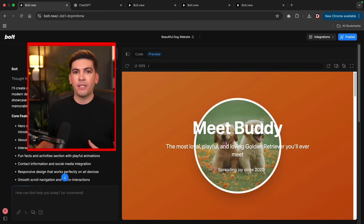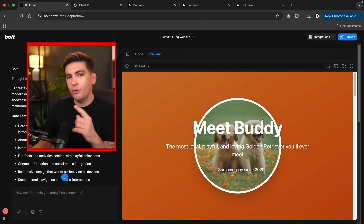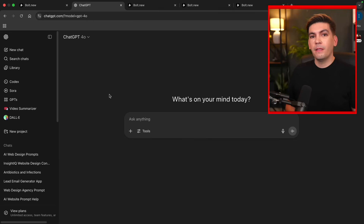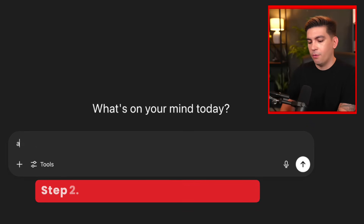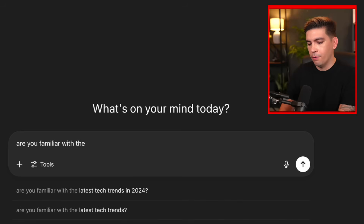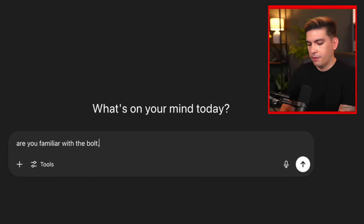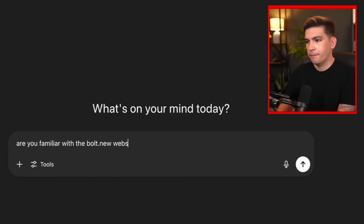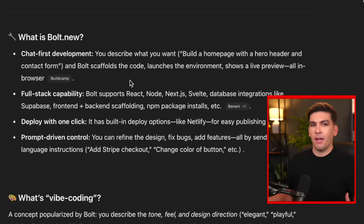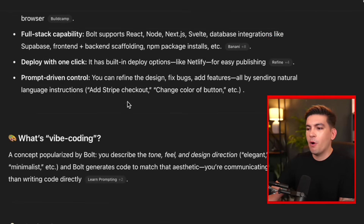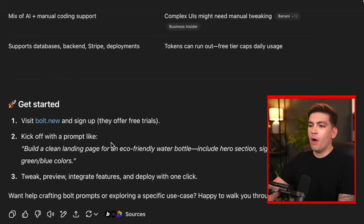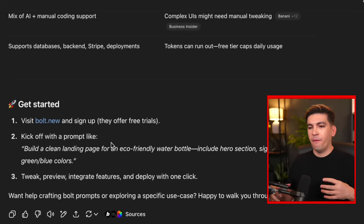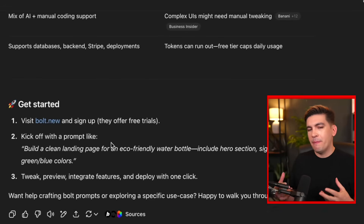Now if you want to make more complex websites that go into more detail, that's where we're going to go over to ChatGPT. The first thing I want to do is get the AI familiar with this specific application. So I asked: 'Are you familiar with the bolt.new website?' ChatGPT gave us a quick summary about Bolt — what it is, who it's for, examples, pros and cons. I always like to do this because it familiarizes the AI with what I'm talking about, which gives me better results.